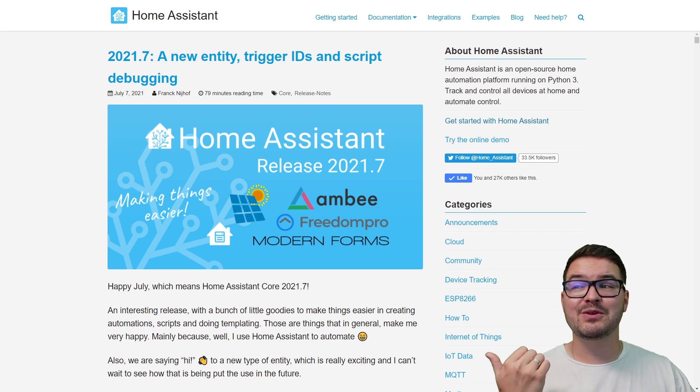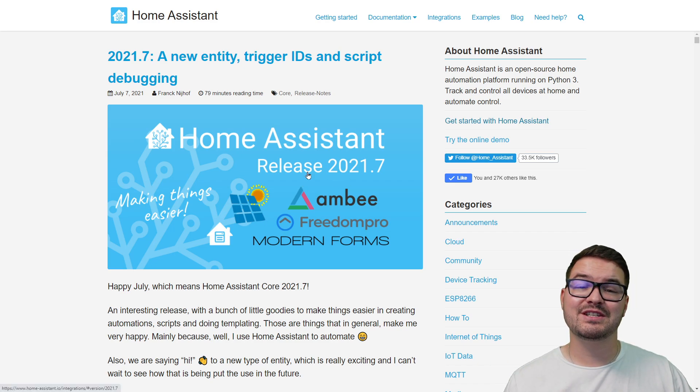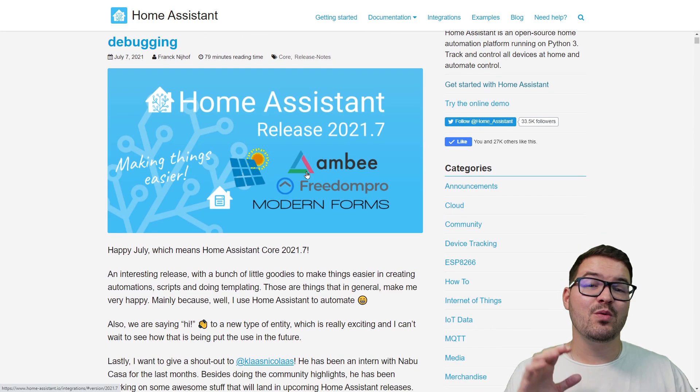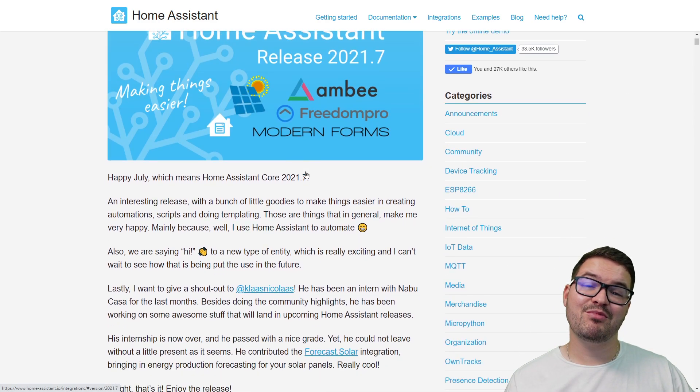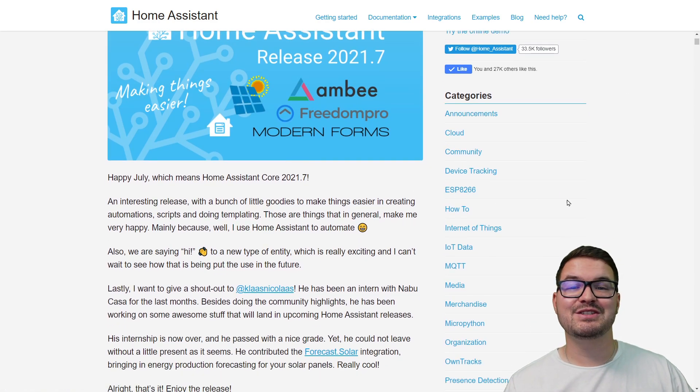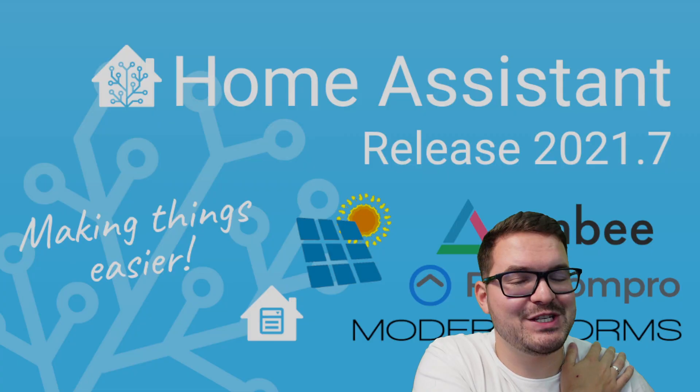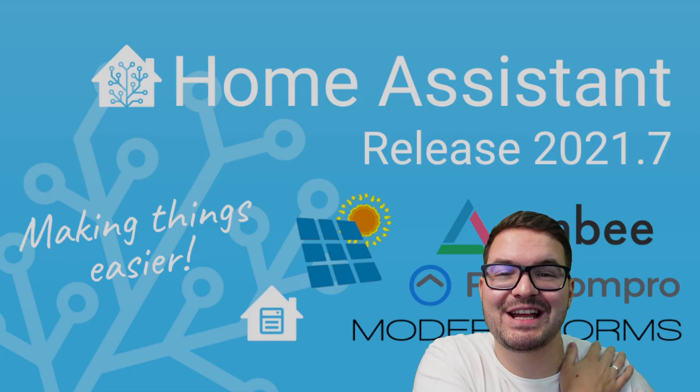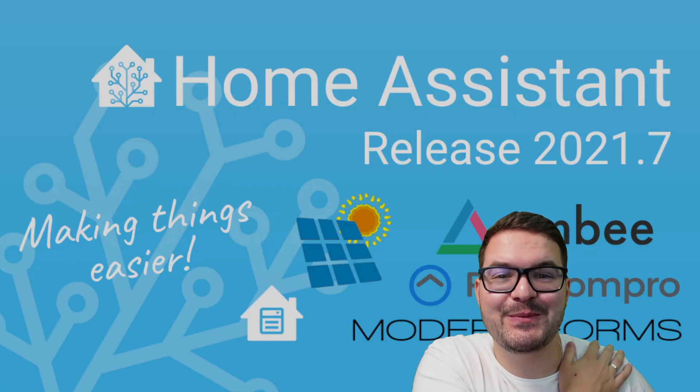In addition to this, I'll also include the official Home Assistant blog post, which contains a written breakdown of all these new features. You'll find links for the YouTube channel, podcast, and blog post in the description below. So with all that said, let's get on with the video.